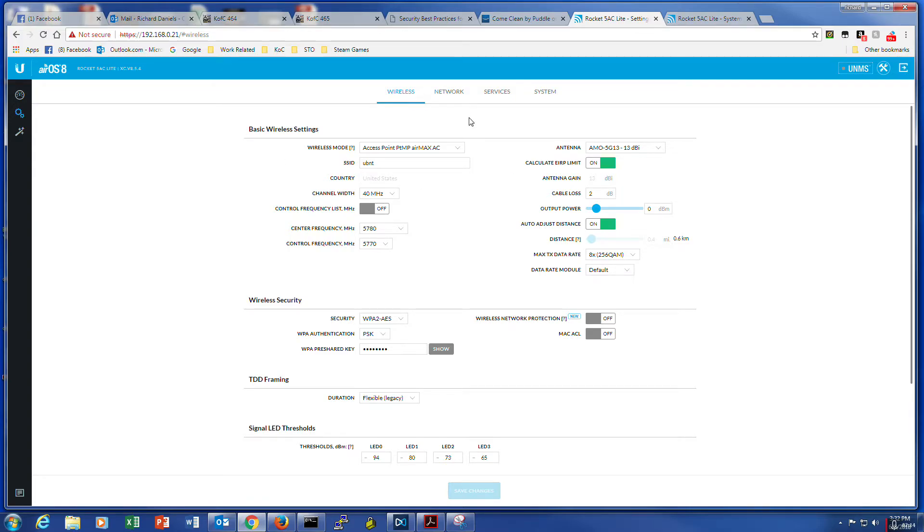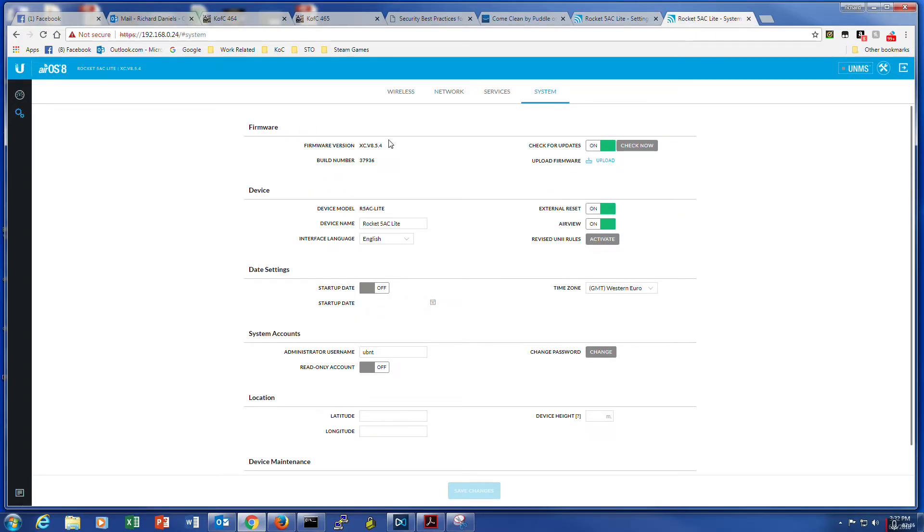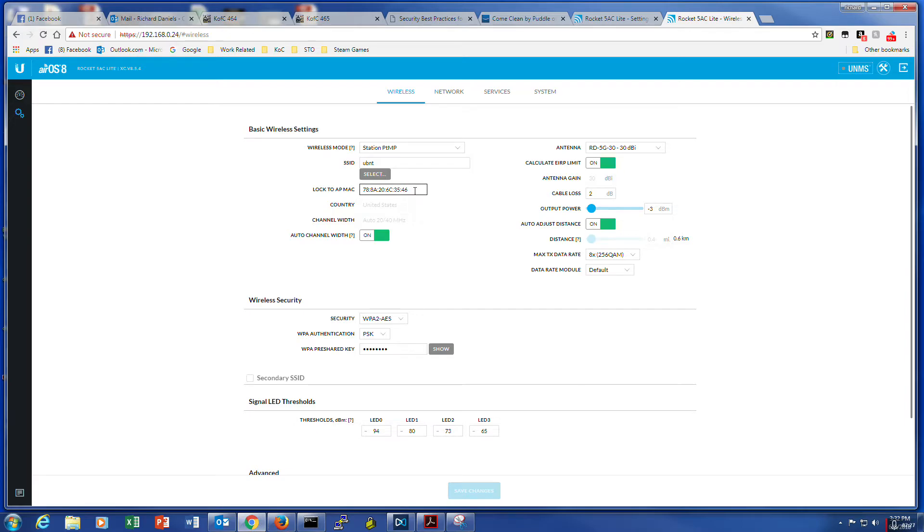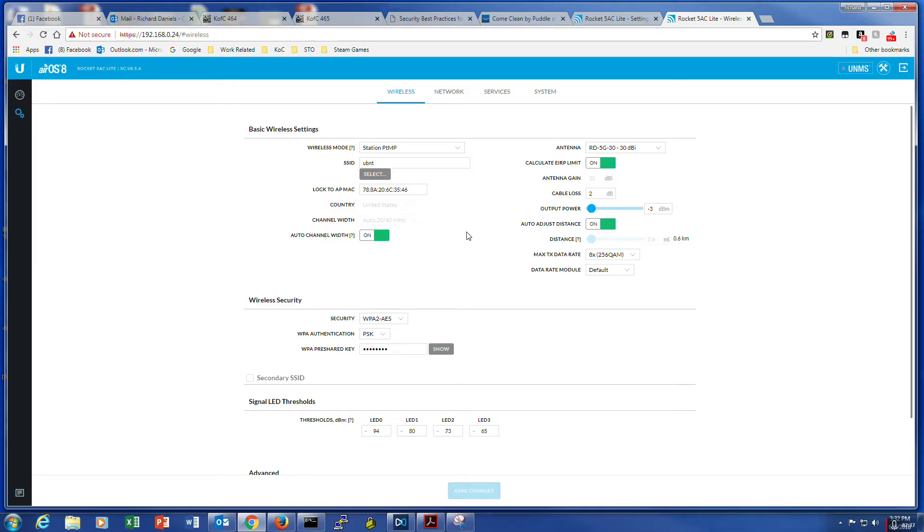So once they are working, I basically did a select, found the UBNT from the primary unit, selected lock to MAC just as a security, and then I have all of them. All four units set to secure with a strong pre-share key to lock down the system as good as possible.